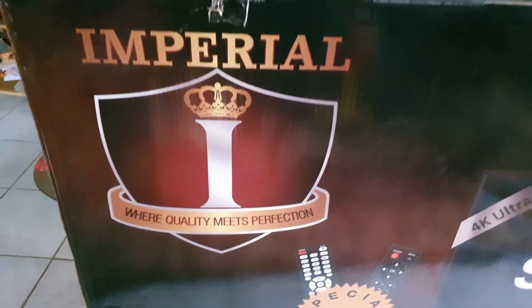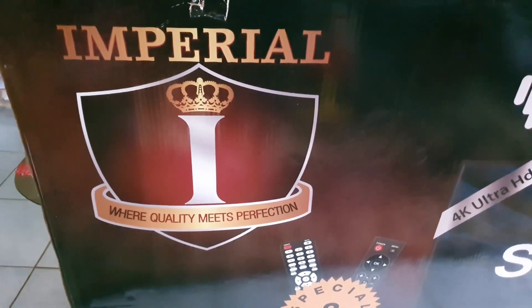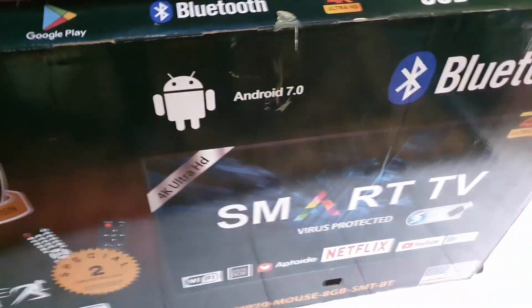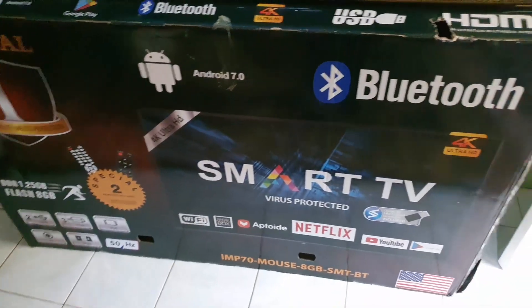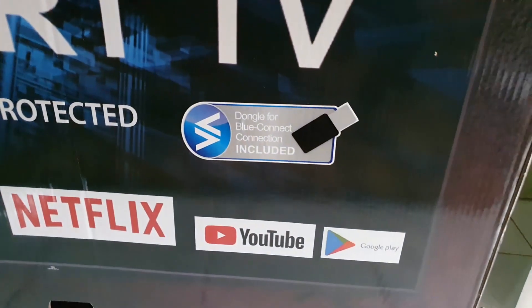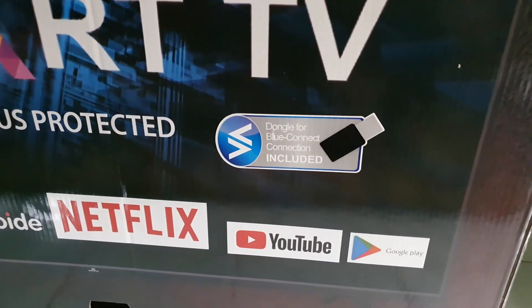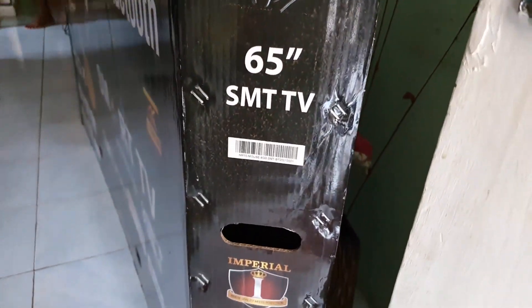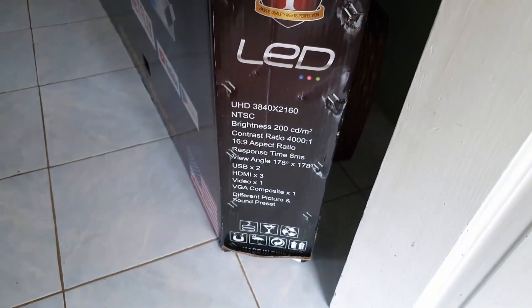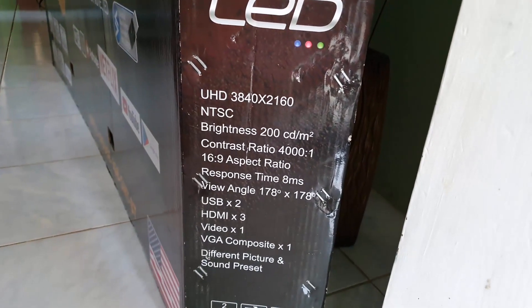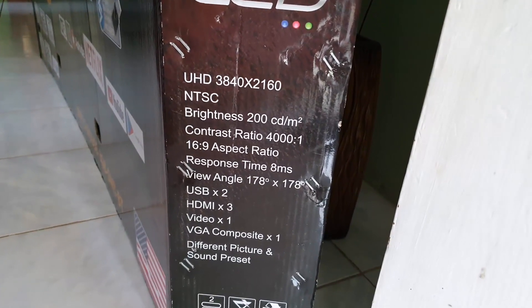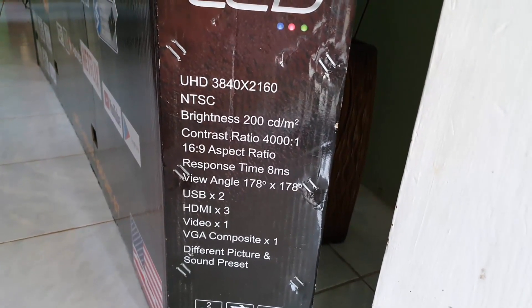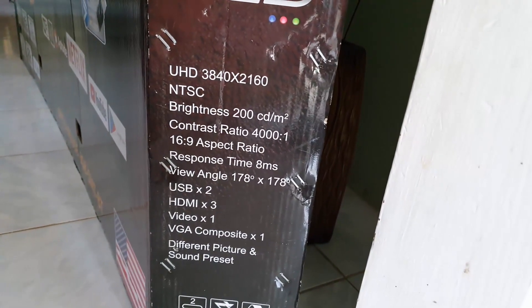Of course there's the Imperial brand where it says where quality meets perfection. Here you have the box, I'm just showing off the box right here. You have the Bluetooth capabilities, there's a dongle for Bluetooth included. Over here it shows you the features: there's 65-inch smart TV Imperial, it's LED, and here's the version information right here, UHD, and it's ultra definition meaning it's 4K.